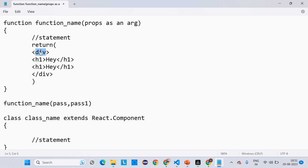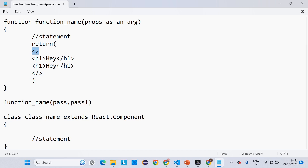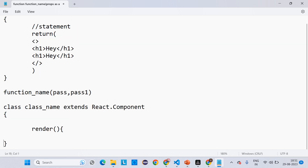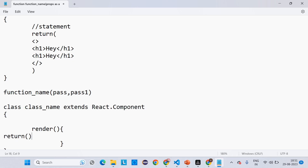Instead of a wrapping div, you can also write a React Fragment — just close it like that. There is no need to write anything inside it. This is called a React Fragment. The same rule applies when returning something in a class component: you have to write the render method, and inside that, write the return.